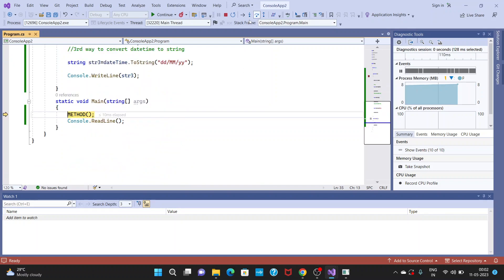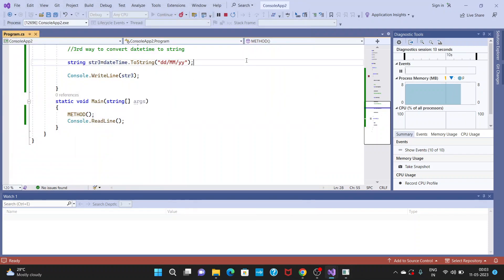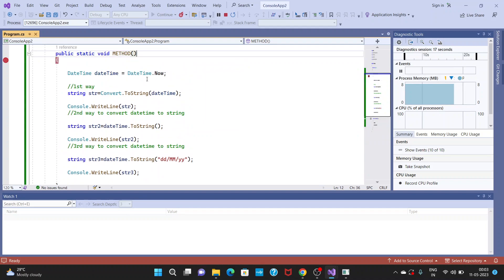Click F10, then Continue. Now we can see the first two strings are printed with time as well, and the third one is printed with only date and month because I gave a format expression. Like this, in real time we also need to convert DateTime to string. These are the ways to do it. Thanks for watching — have a nice day!